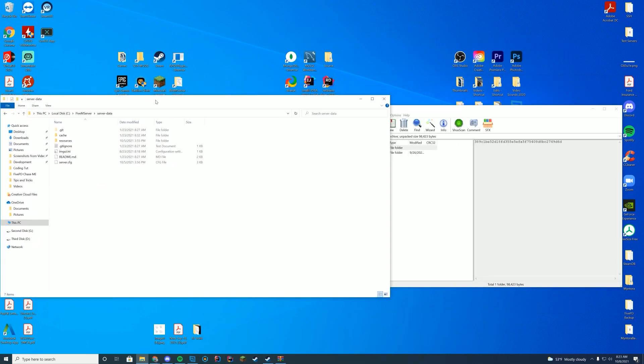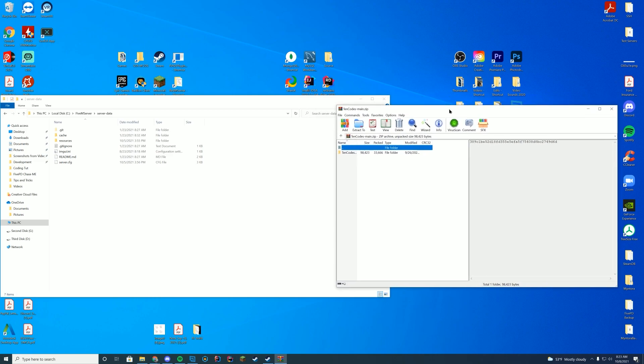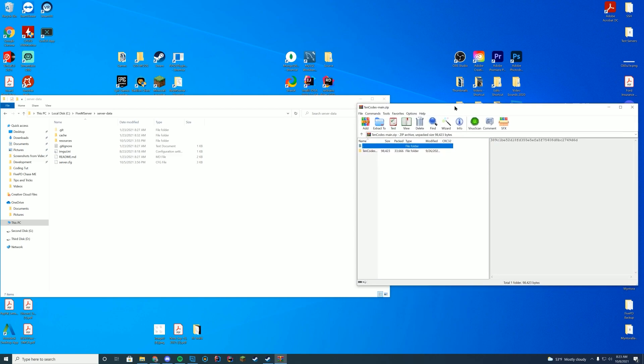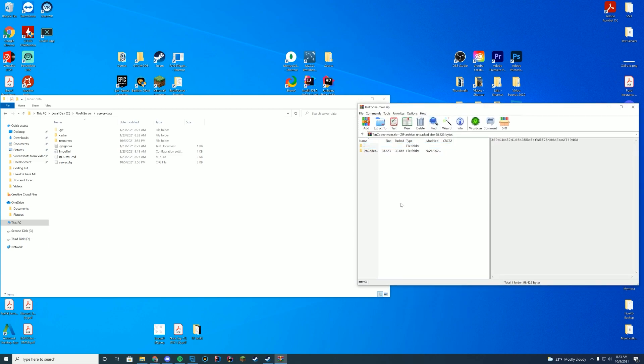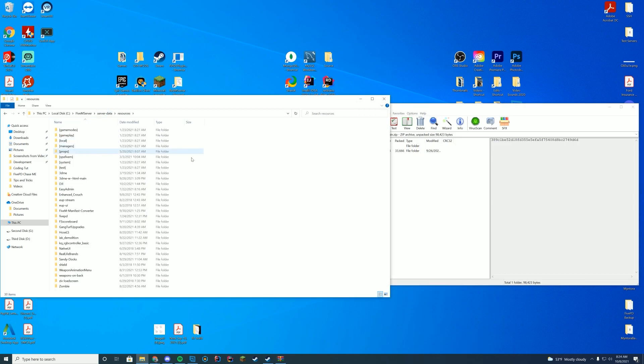Then you're going to navigate to wherever your server folder is. This is a server side script so don't try to install this on the client side. The server owner will have to install it. With installing this server side script, you're going to go to your resources folder. For me, it's in my server data resources folder. If you're on txAdmin, it's in your txData folder most likely. If you're on Zap Hosting, they'll provide you an FTP file access to upload these types of files.